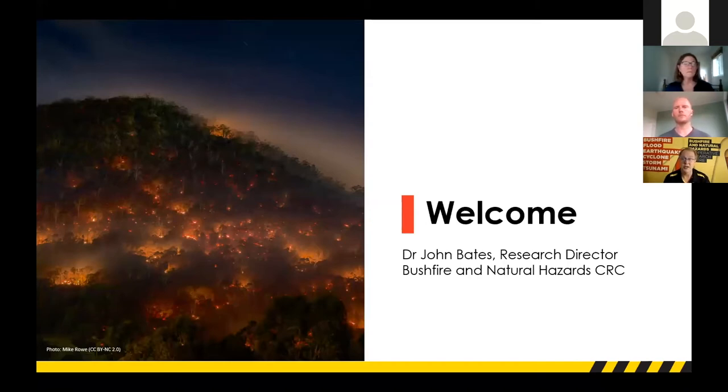To launch the Prescribed Burning Atlas, I'd like to introduce Naomi Stephens. Naomi is a Director and member of the board of the Bushfire Natural Hazards CRC and Executive Director of Park Operations for New South Wales National Parks and Wildlife Service. Thank you very much John. I'm very pleased to be here today representing both NSW National Parks and in my capacity as a director of the Bushfire Natural Hazards CRC.